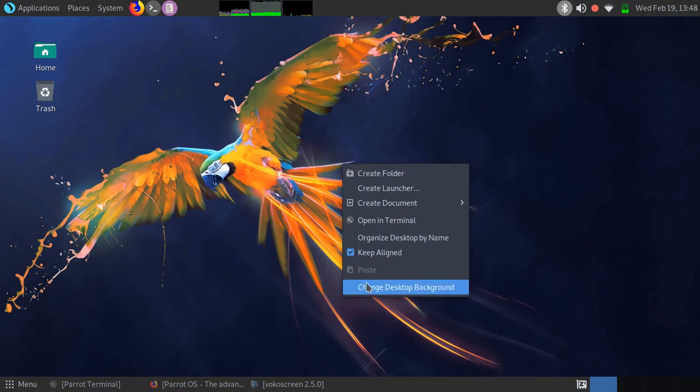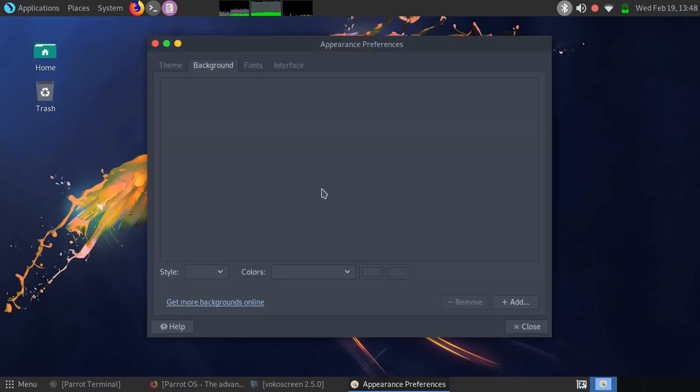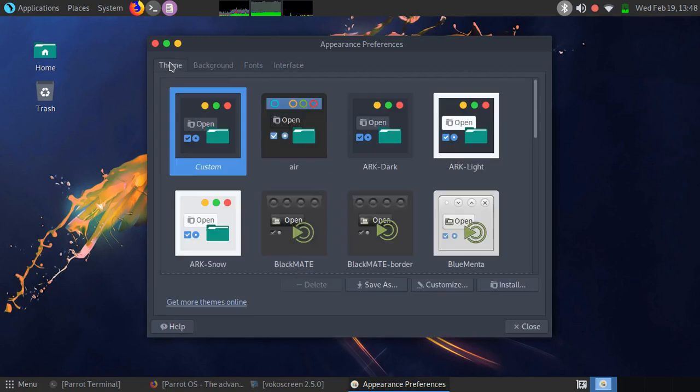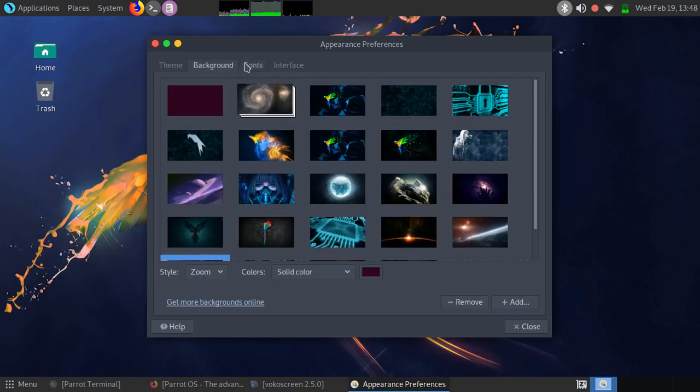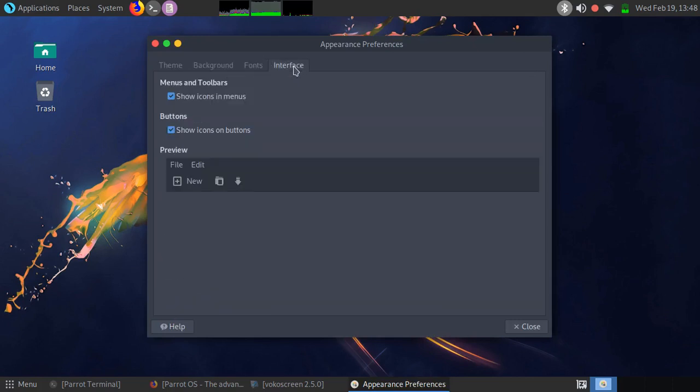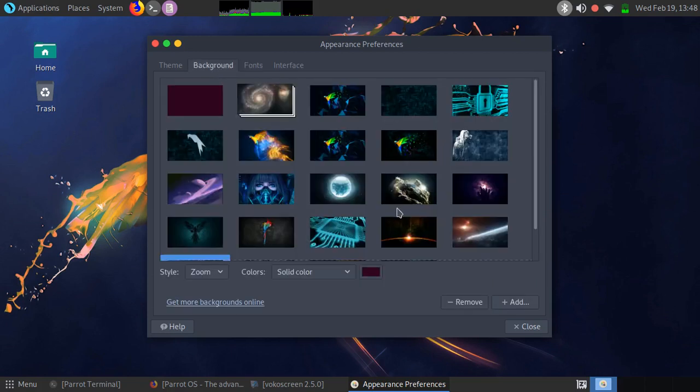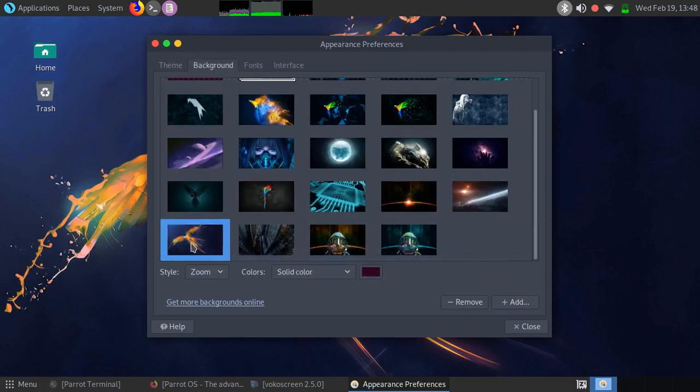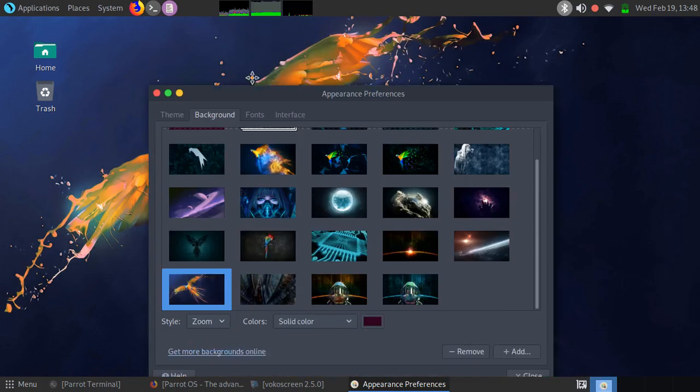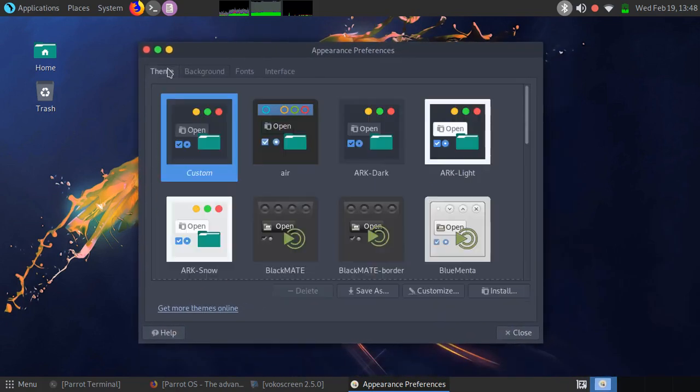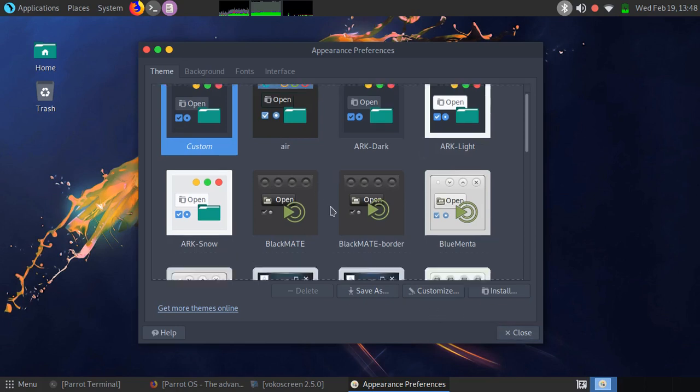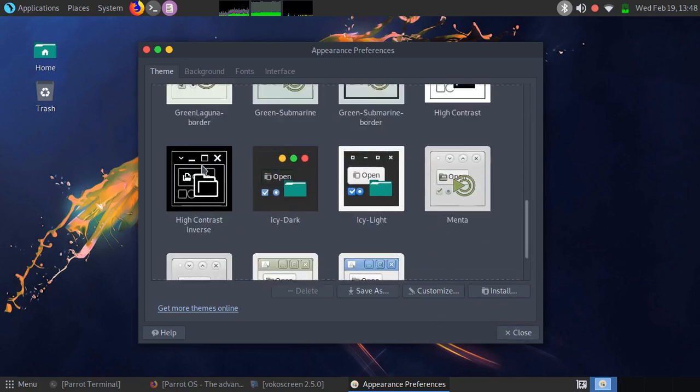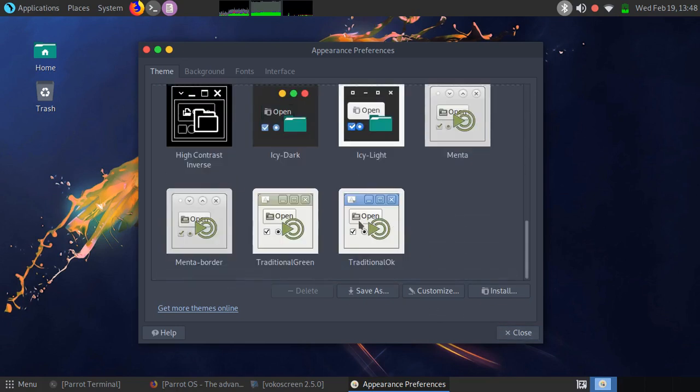Oh yeah, and one more thing: you can customize everything on this OS, like the font, background. You can put your face like mine, no I'm just kidding. The theme, almost everything.